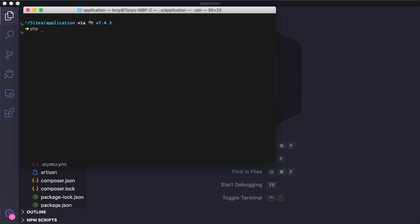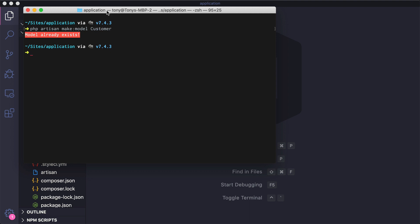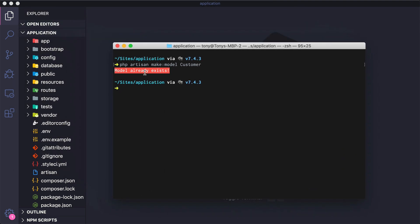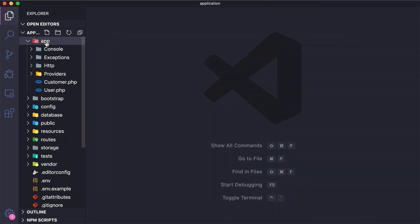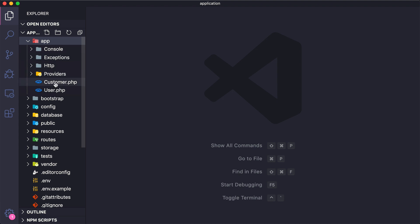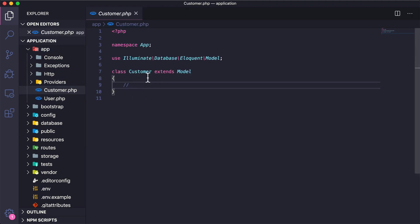I'm going to use our handy-dandy Artisan tool, so I'll say `php artisan make:model Customer`. The model already exists — I must have created it in the Artisan video. Let's open up the app folder and we have Customer.php right here. We need to create a new table called customers in our database, and then the model will already know that the Customer model links to the customers table.